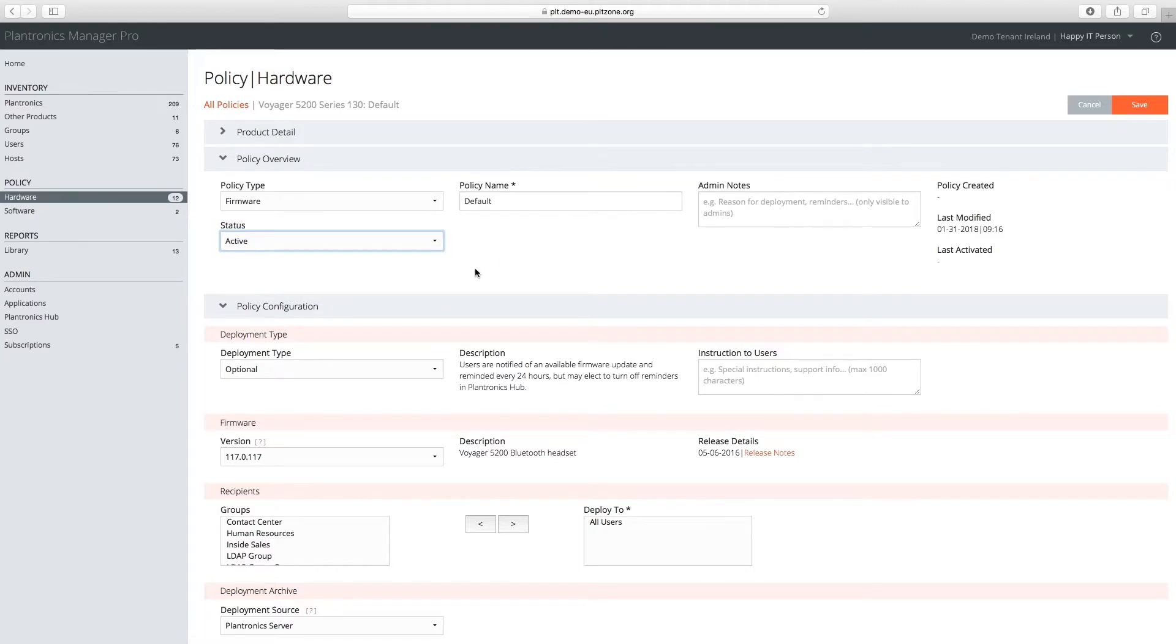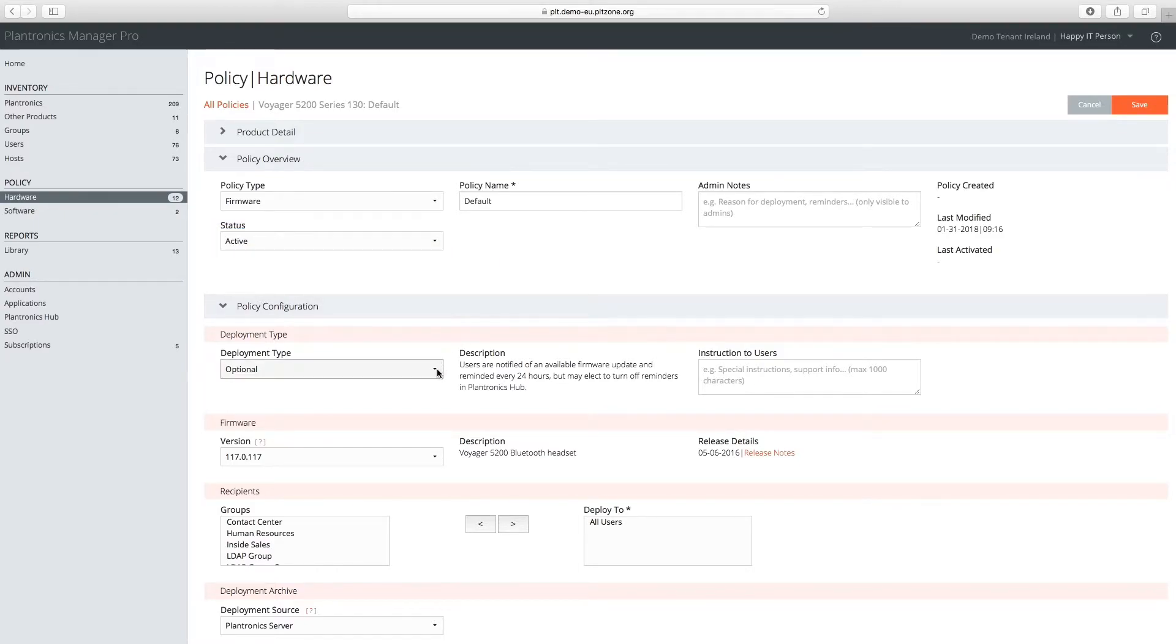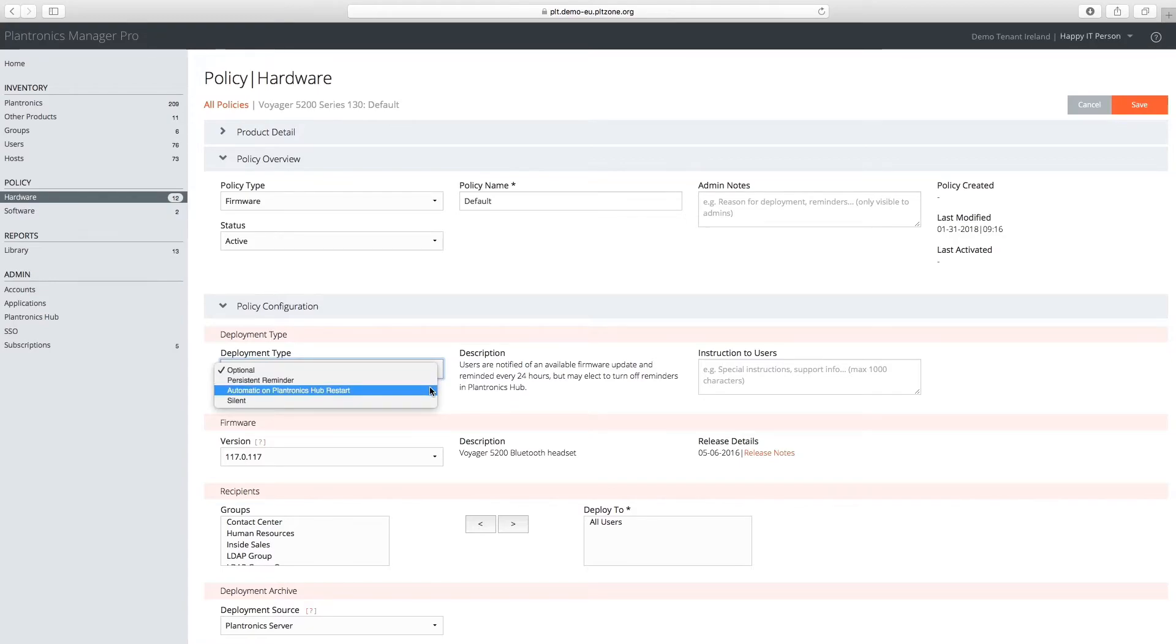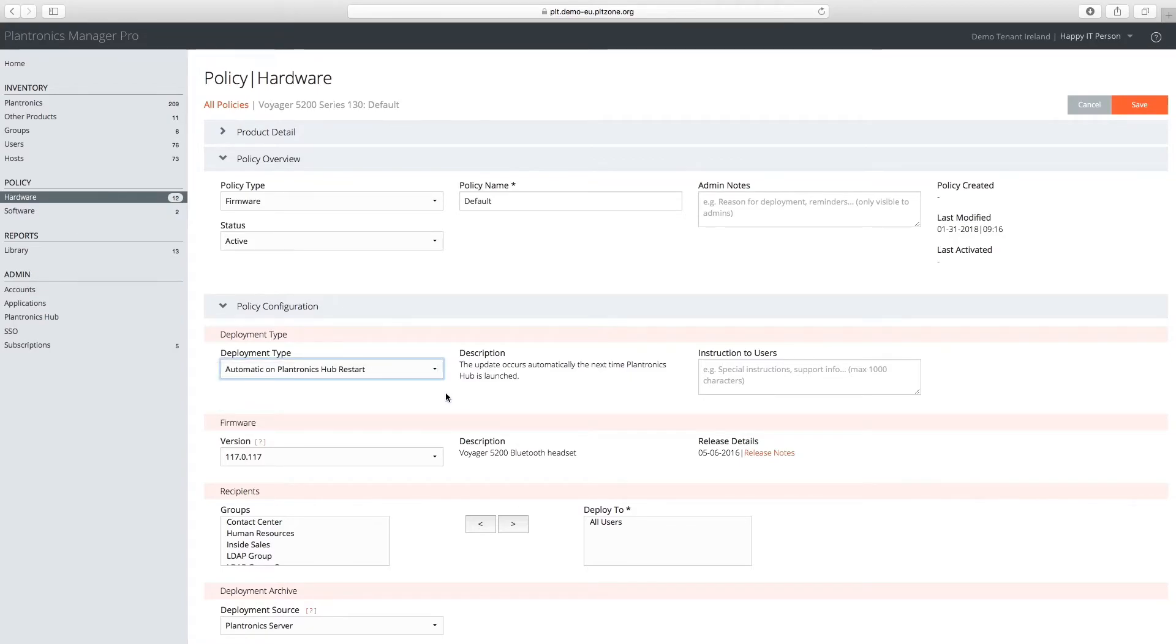For the firmware update to take place as soon as possible, we will select the Automatic on Plantronics Hub Restart option from the deployment type. For the firmware version, we want to apply the latest version from Plantronics, so we select this option from the version menu.